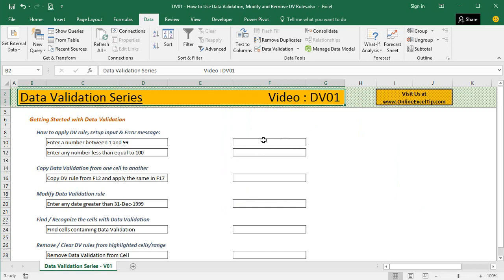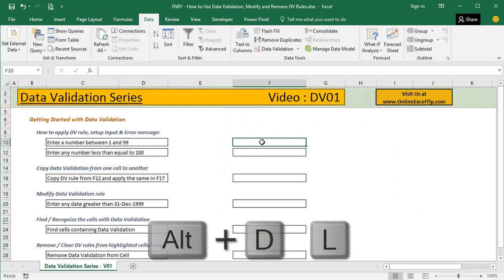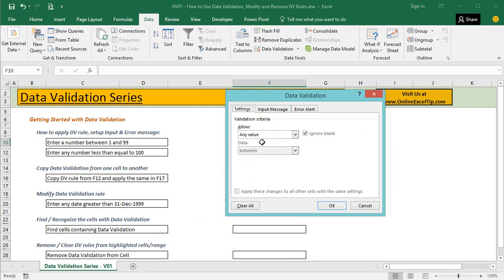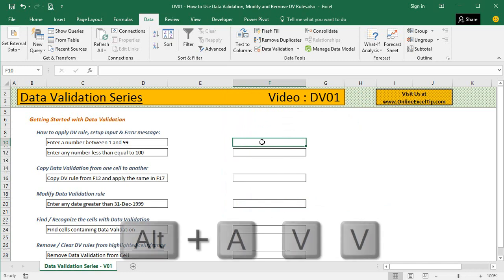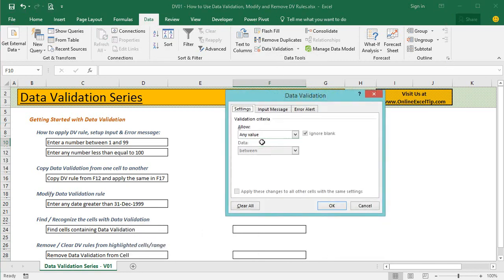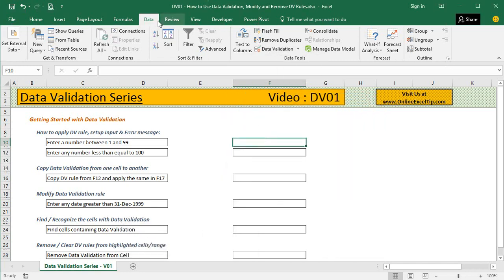I jump onto cell F10. To open data validation, either press Alt D L, the keyboard combination from earlier Excel versions, or follow Alt A V V, or jump onto the Data ribbon tab in the Data Tools category and click on Data Validation.